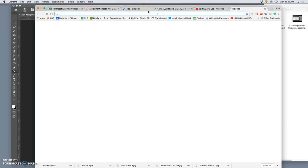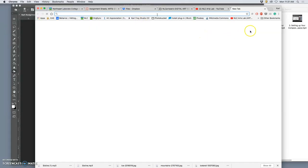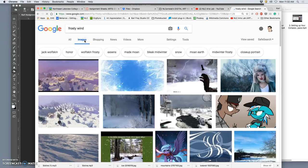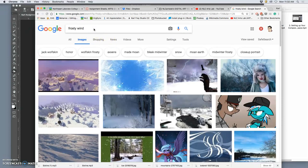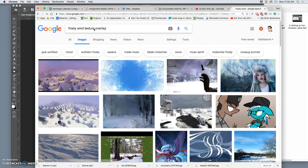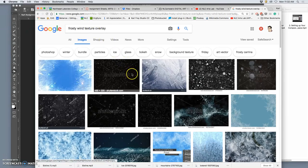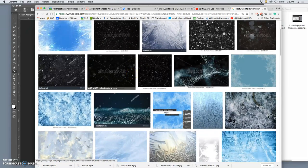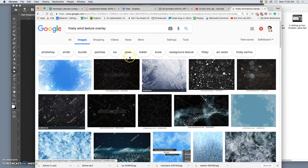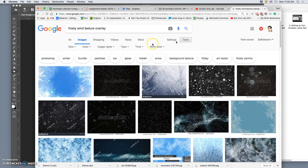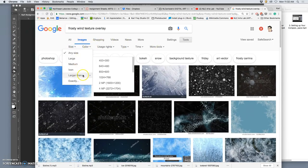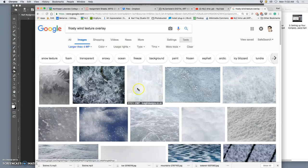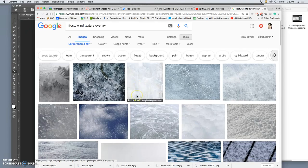And I want a frosty wind. You just look up a description of the atmosphere you want. So if it's like a sandstorm in the desert, you can look that up. I want to go to Images. And I want to look up frosty wind texture overlay. Because sometimes designers make this available to you. And then I'm going to go to tools. And for this, I want it larger than 4 megapixels.